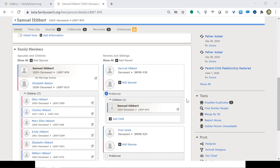Kristen asks how to fix attachments when children or siblings are showing incorrectly from Family Tree. I'm not sure what that means exactly — Kristen, if you could put a PID in the chat where that's showing up, we can take a look.